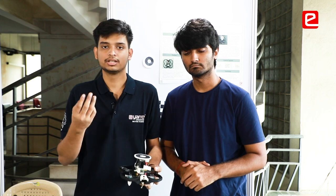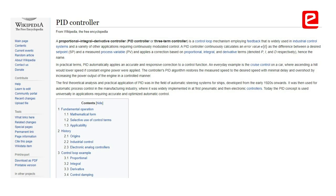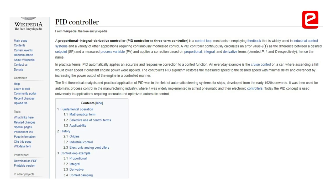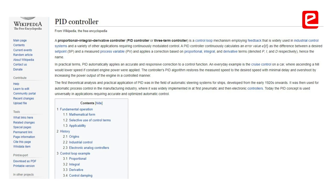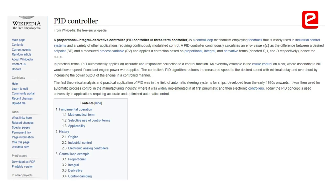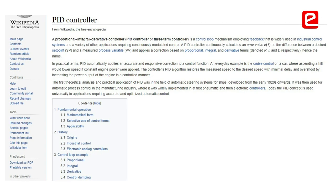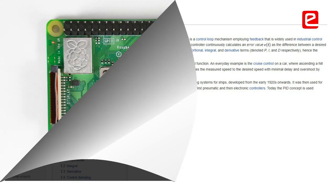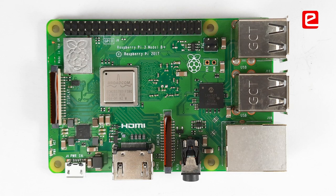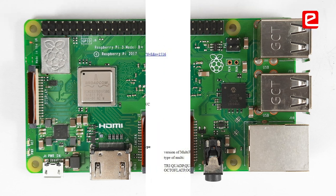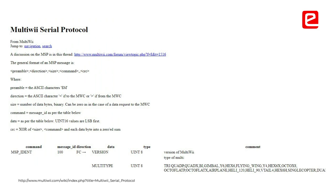We take those coordinates and then, using a PID controller, we convert them into throttle, roll, and pitch. We give those throttle, roll, and pitch values from a PC to the onboard flight computer, which is the Raspberry Pi 02W. The Raspberry Pi 02W is connected to the flight controller using a UART connection, and we are using the MSP protocol to communicate between the flight controller and the flight computer.